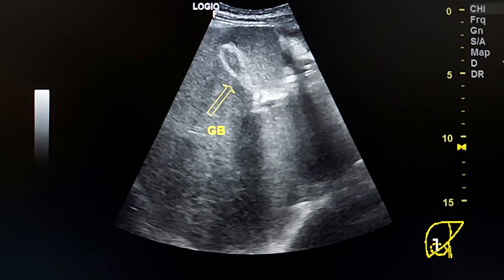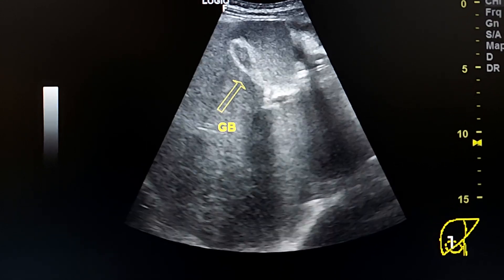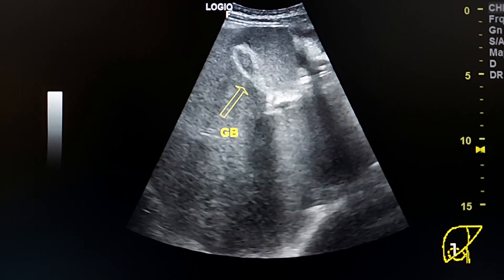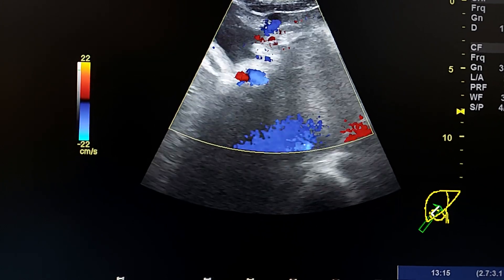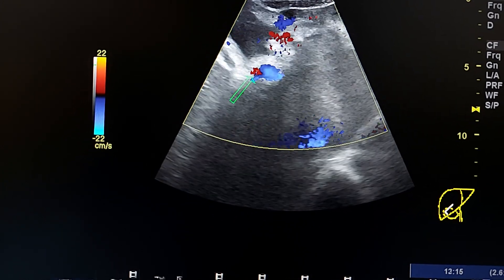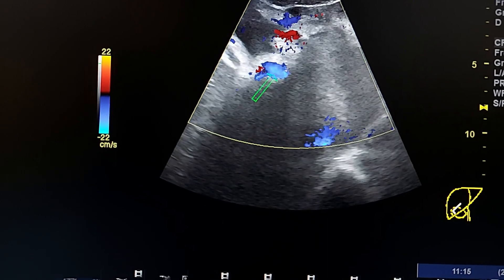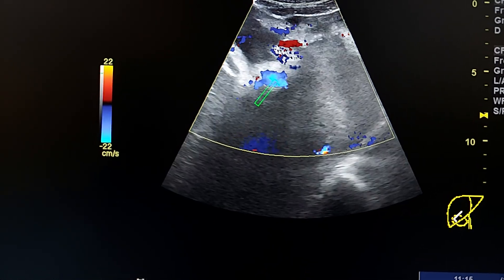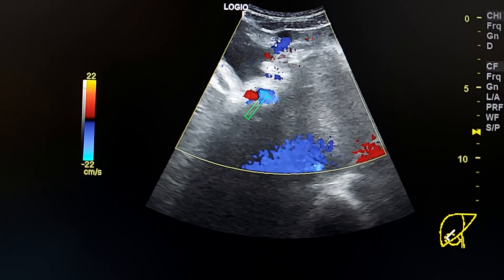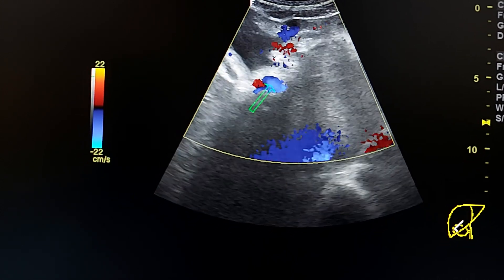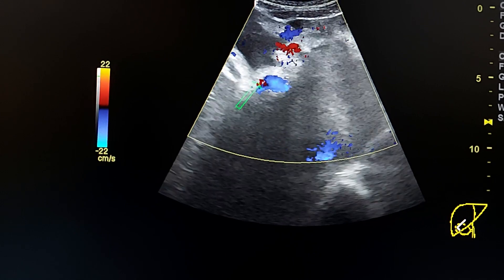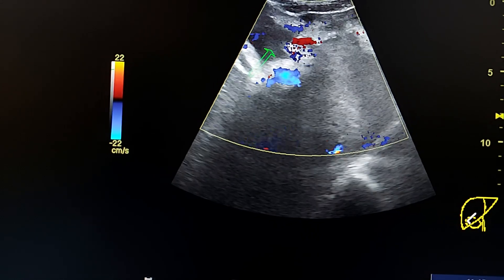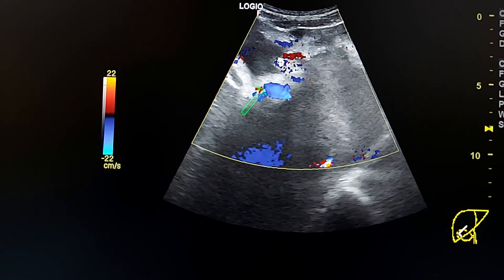In this section, we see the gallbladder, which is thickened and contracted — a feature of Budd-Chiari syndrome. In this transverse section at the hilum of the liver, we see the pulsatility of the hepatic artery in blue color, entering the liver, and the portal vein in red color, which is towards the probe.